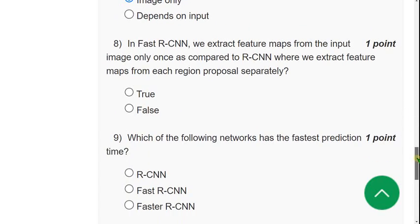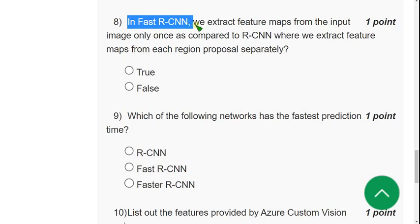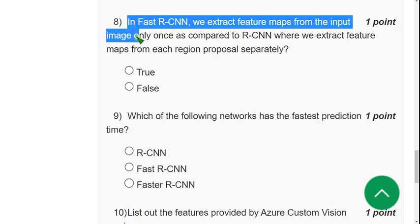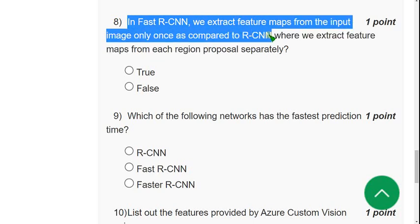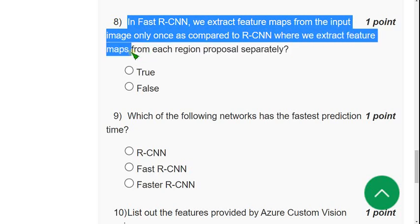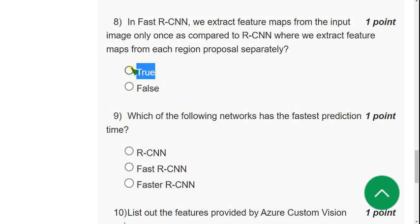Eighth question: in Fast RCNN, we extract feature maps from the input image only once, as compared to RCNN where we extract feature maps from each region proposal separately. Is this statement true or false? It is absolutely true. Mark the first option, true, as the correct answer for question eight.